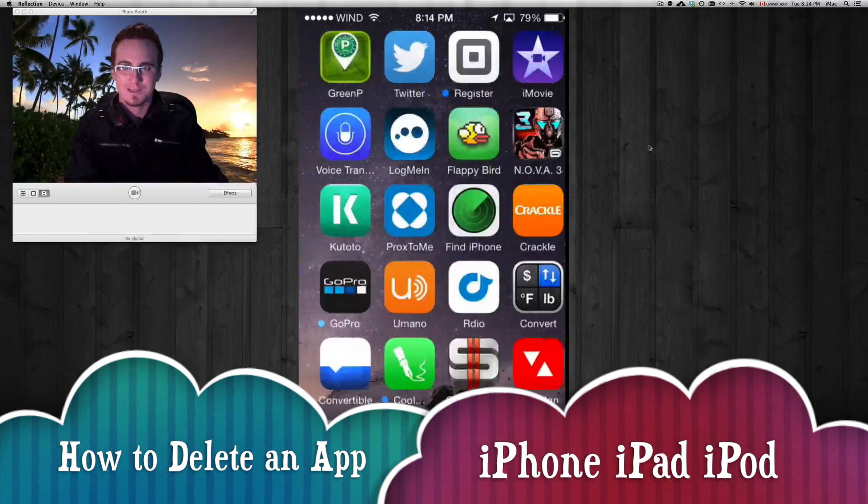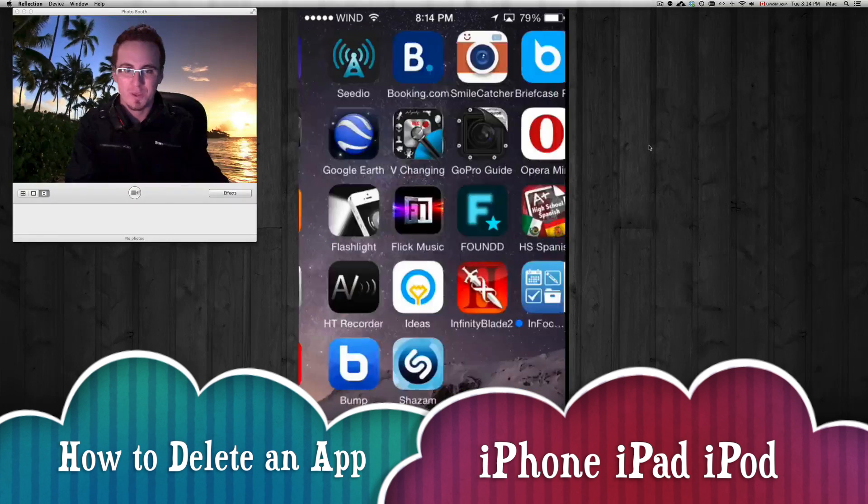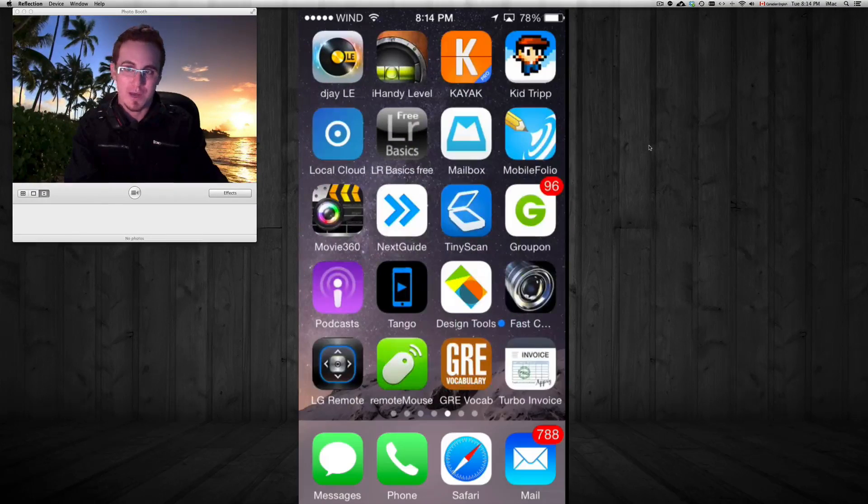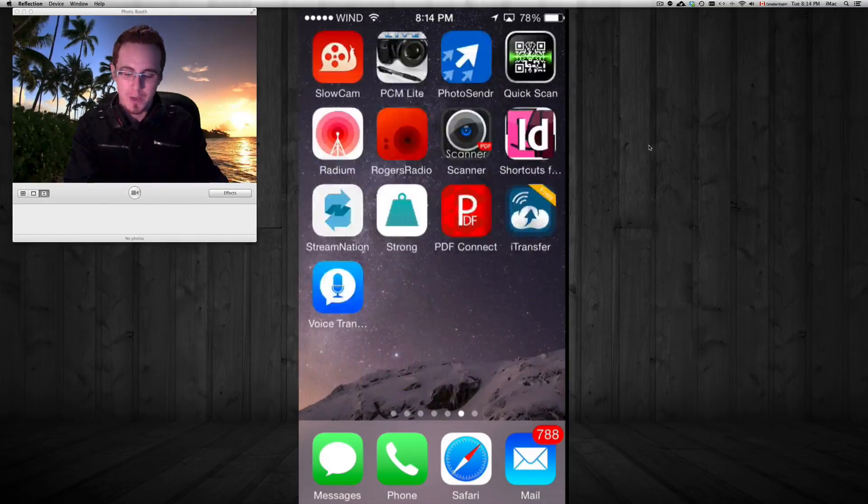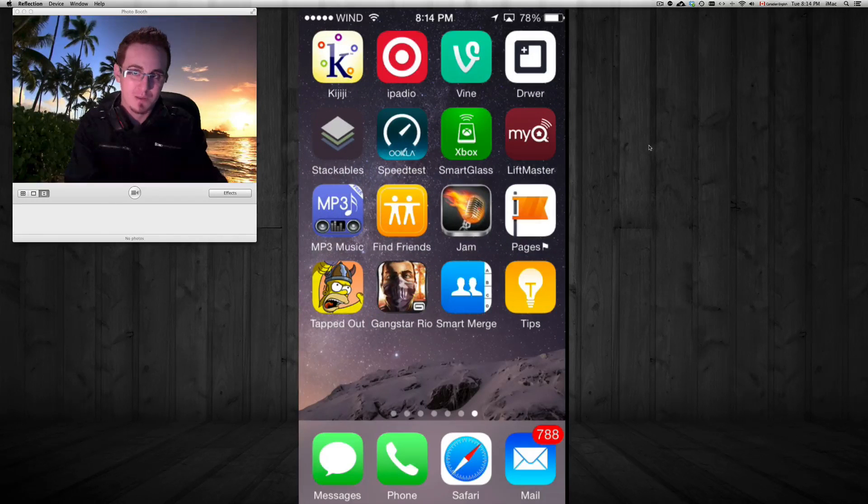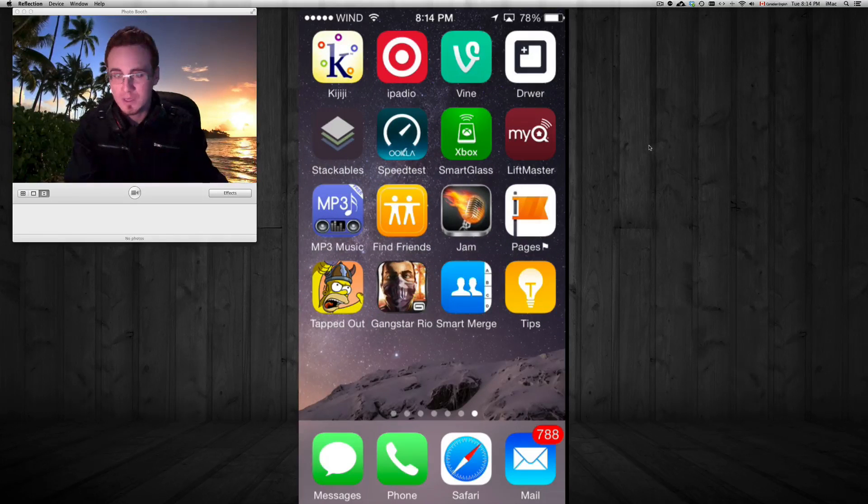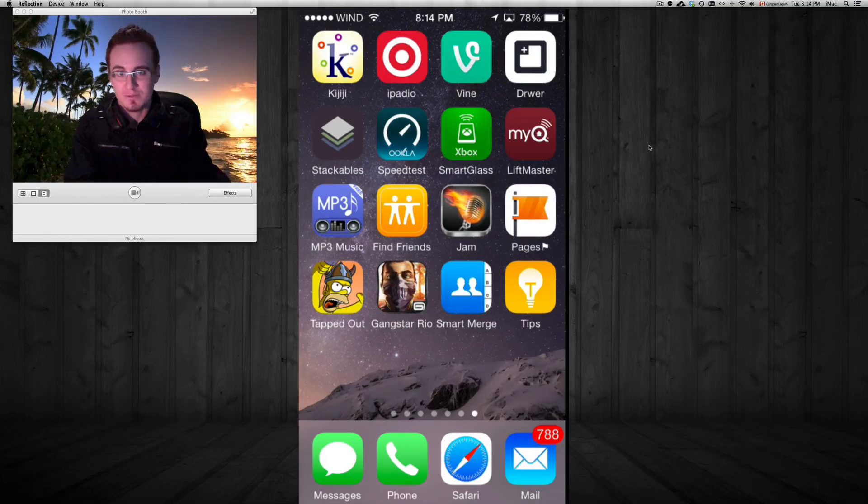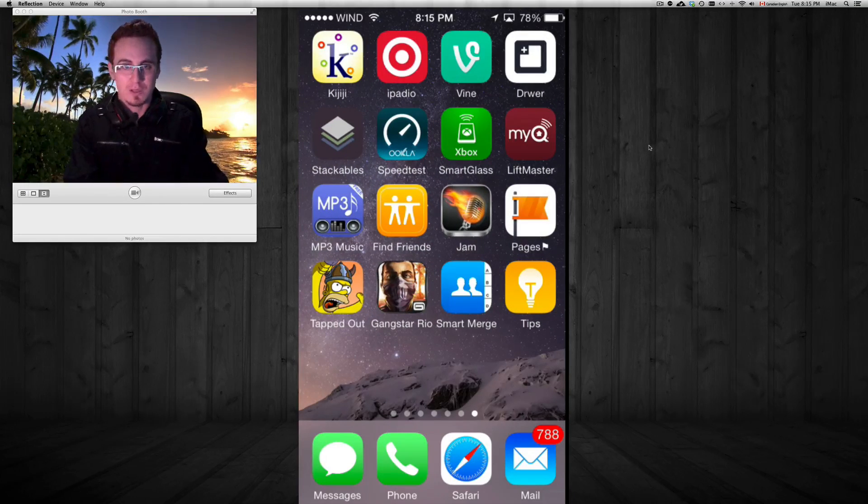Hey guys, this is a tutorial showing you how to delete your apps. Basically, once you download a few apps from your app store, you want to delete some obviously because they're not all that great.